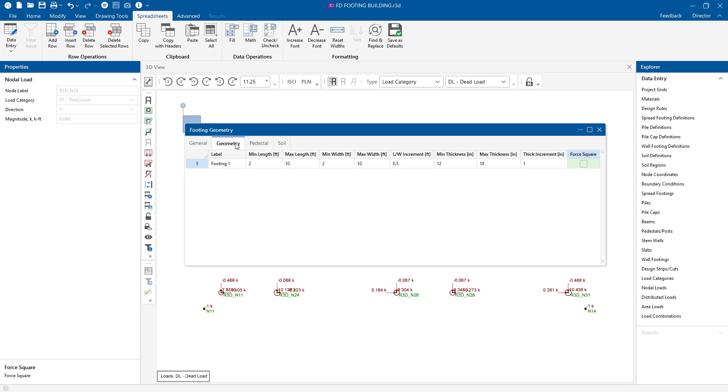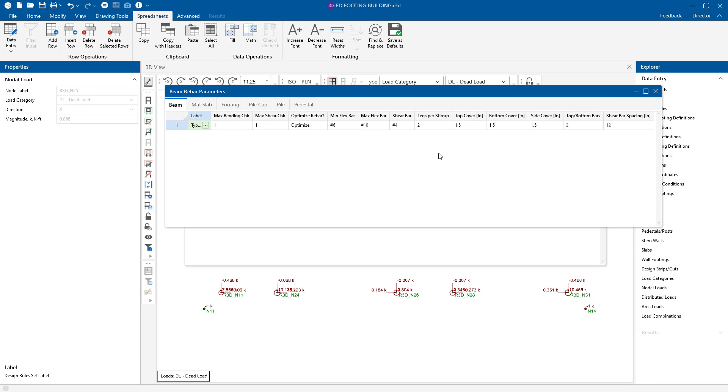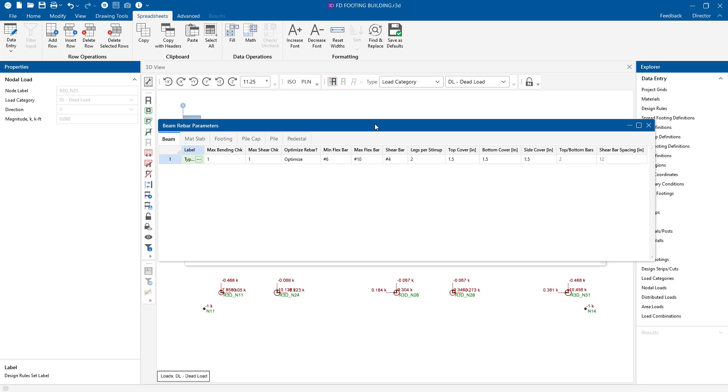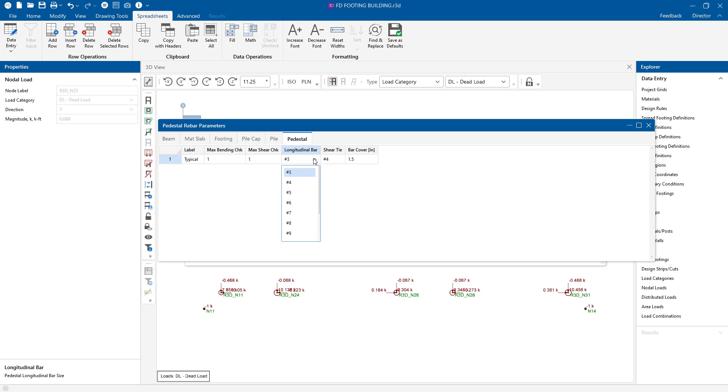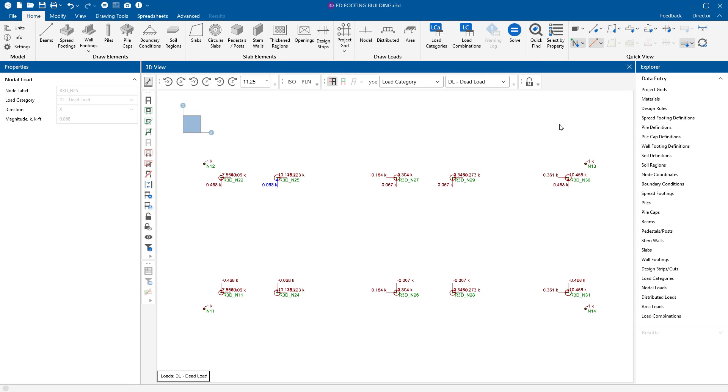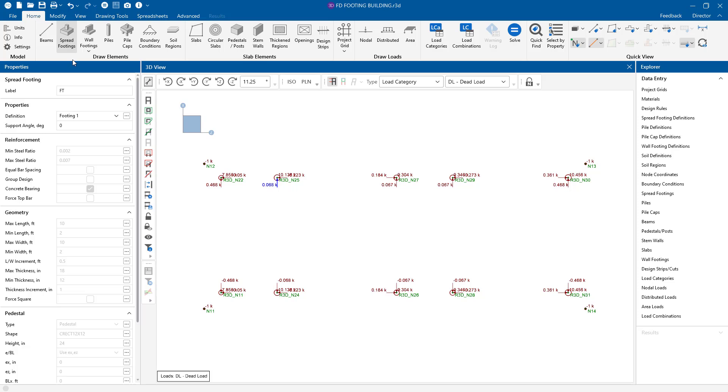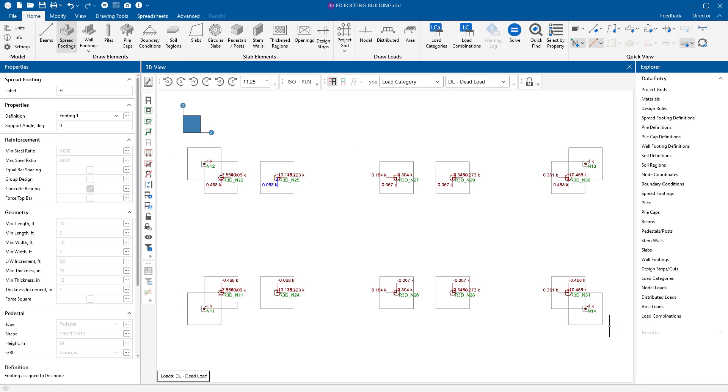Let's go to the design rules in our data entry spreadsheets. There is a footing tab here. So the program is currently using number 3 bars for the top and number 4 bars for the bottom. The pedestal here are going to be number 3 bars. In order to draw the footing, in the home tab, choose the spread footing tool. Here in the properties window, we have our footing definition, footing 1, that we just reviewed in our spreadsheet. So we're going to apply and just click on the nodes.